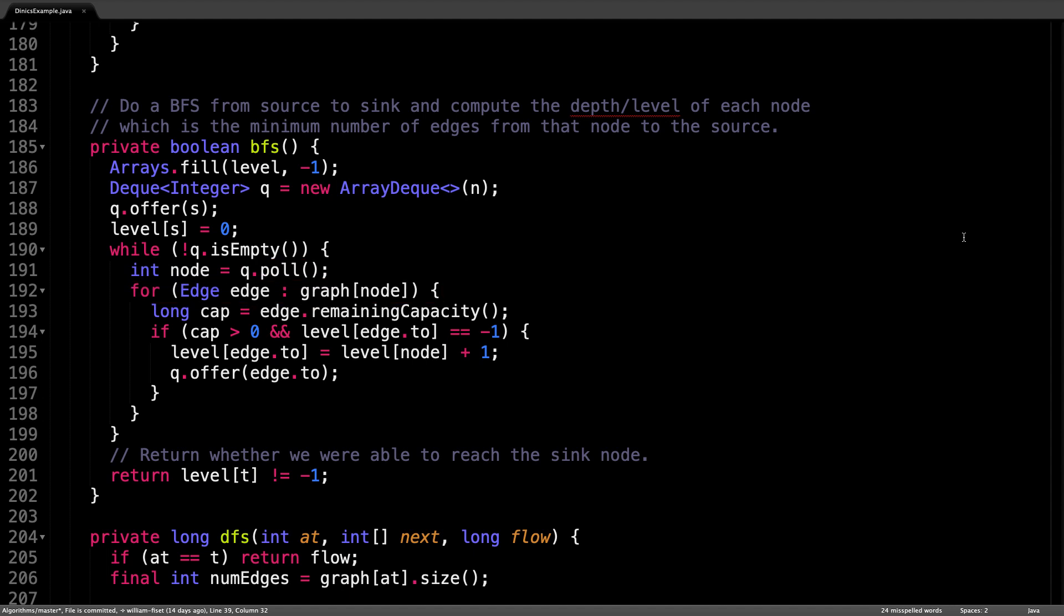When building the level graph, we want to ensure two things. First, that the remaining capacity of the edges we take are greater than zero, and that we are selecting unvisited nodes.